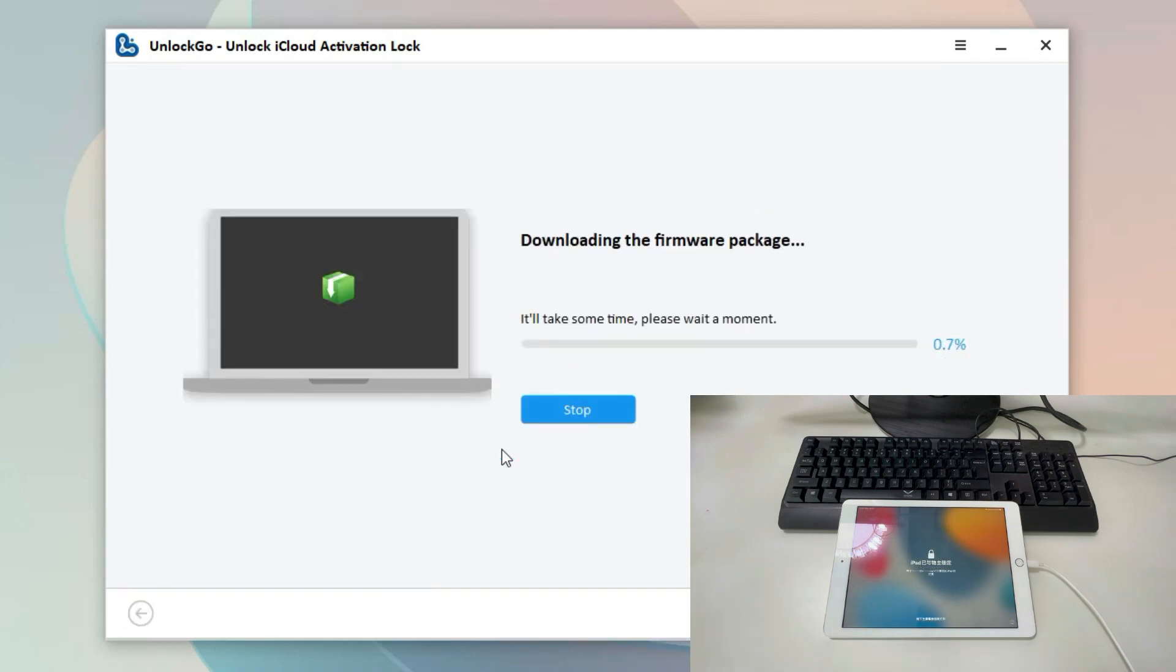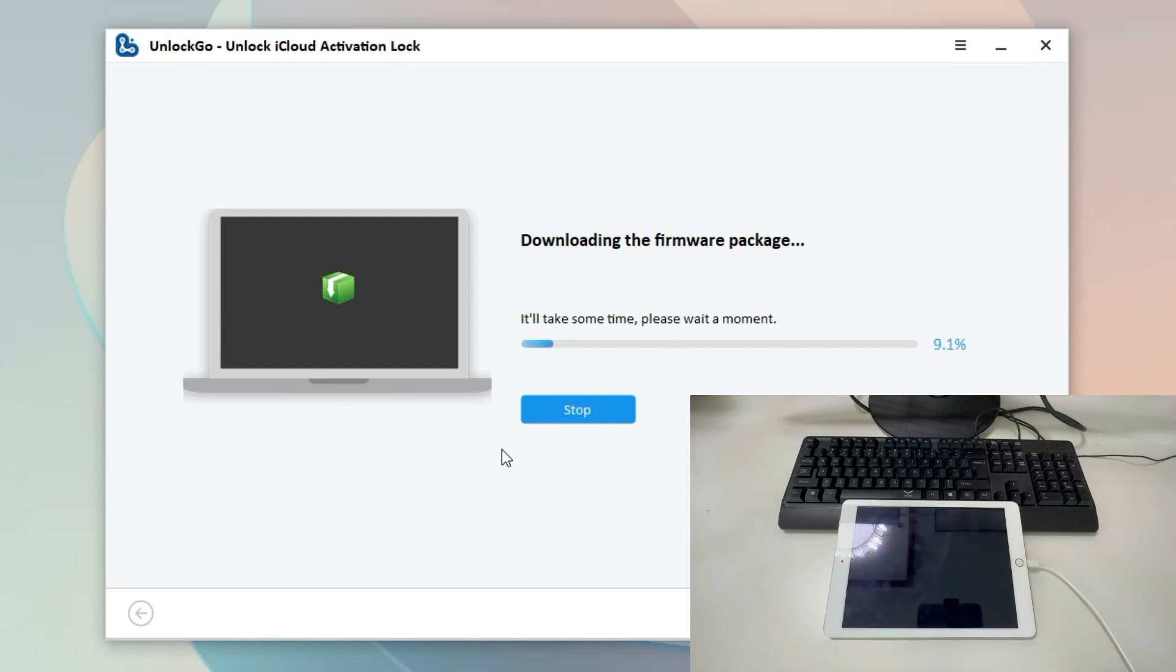The tool will begin to download a firmware package. This process will take some time. If you have a strong and stable network, the downloading process will be fast.